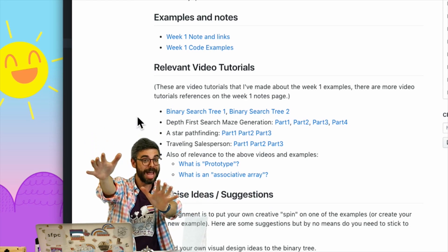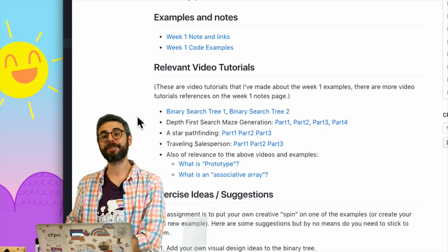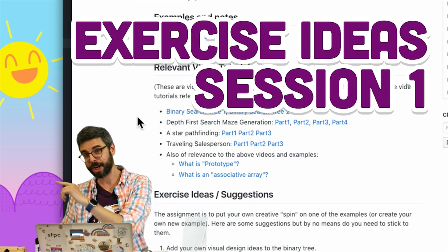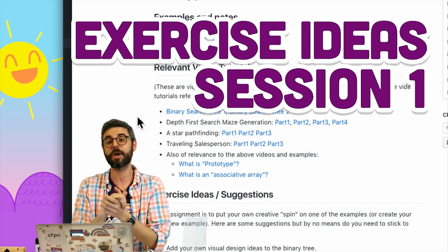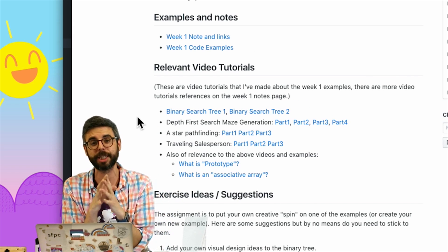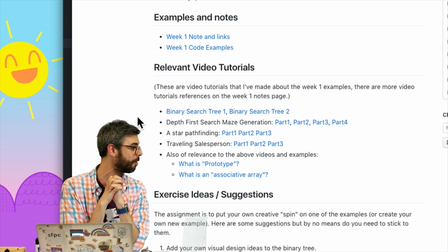Hello, welcome to a video that comes at the end of session one of Intelligence and Learning. This is a video that goes along with a course that I'm teaching at New York University ITP, Tisch School of the Arts.